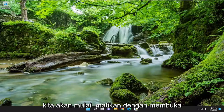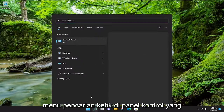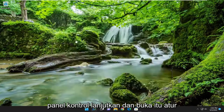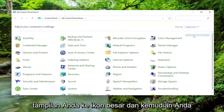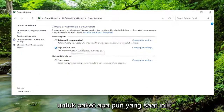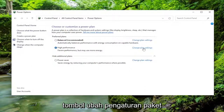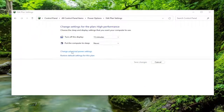We're going to start off by opening up the search menu. Type in Control Panel. The best match should come back with Control Panel — go ahead and open that up. Set your View By to large icons, and then you want to select Power Options. For whatever plan is currently selected, you want to select the Change Plan Settings button, and then select Change Advanced Power Settings.